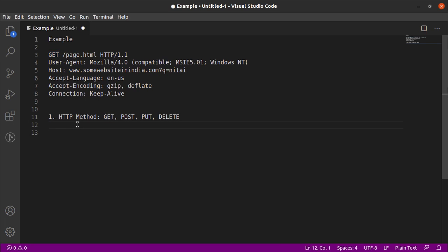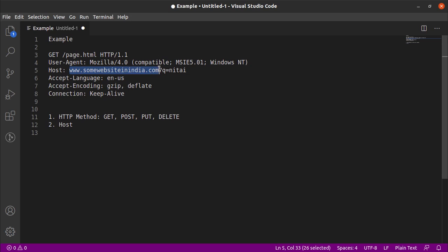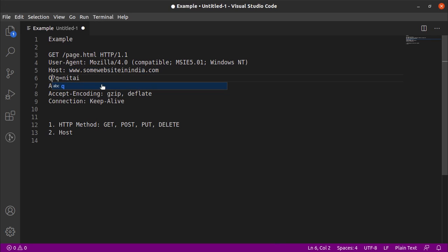The next component is the host. The host is essentially the web server to which our request is going. In this case, the host is some website in India. And this part right here is the query string.